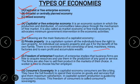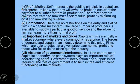The next feature is consumer sovereignty. In a capitalist economy, consumers are like kings — whatever is produced is produced keeping in mind the tastes and preferences of consumers. Consumers have full freedom to spend their income on goods and services which provide them maximum satisfaction. That is why the consumer is called the king in the capitalist economy.